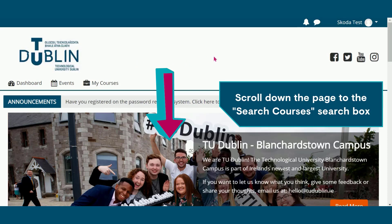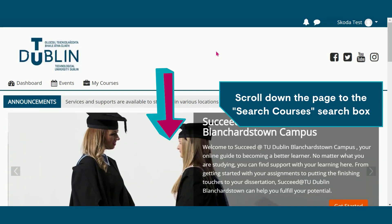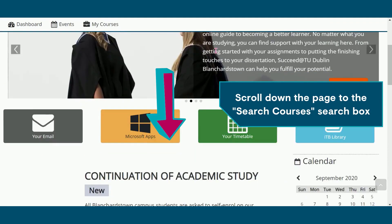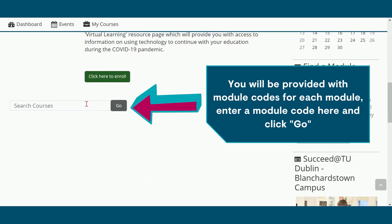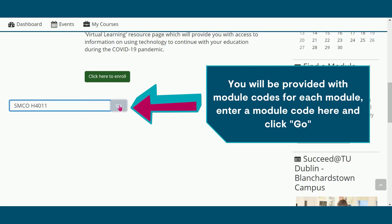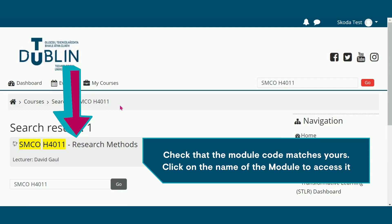Scroll down the page to the search courses search box. You will be provided with module codes for each module. Enter a module code here and click go. Check that the module code matches yours, then click on the name of the module to access it.